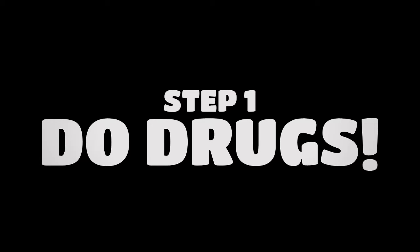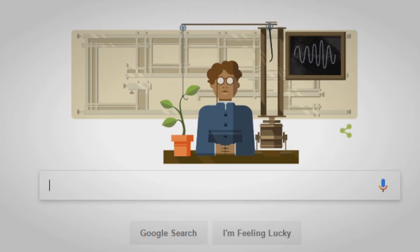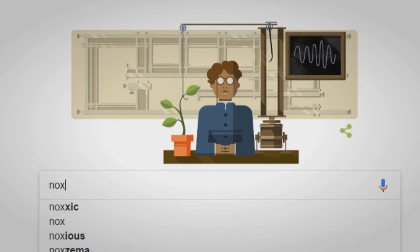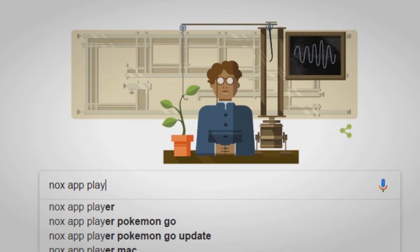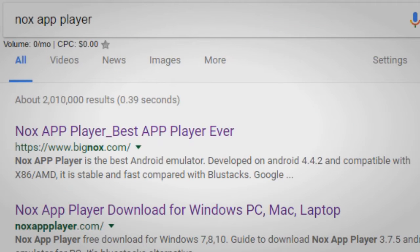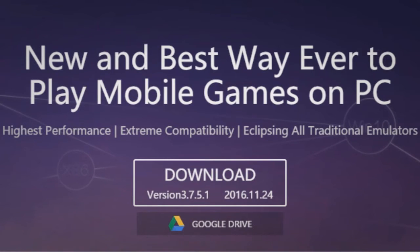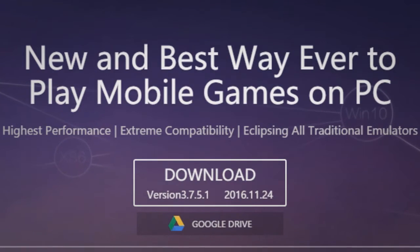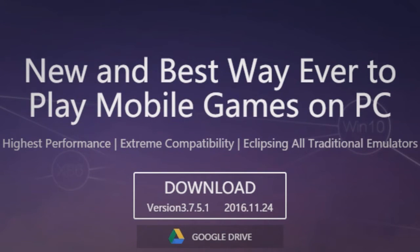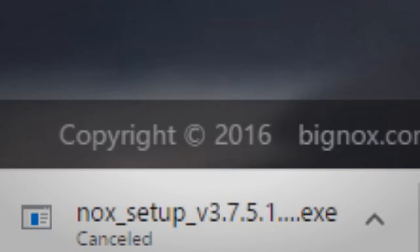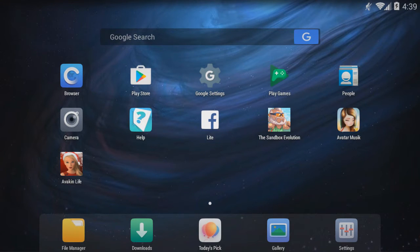Okay, first thing you want to do is... Oh, crap. Okay, the very first thing you're going to want to do is go to Google and search for Knox App Player. Go ahead and want to go to BigKnox.com, it's the first one. It's almost 300 megabytes as a download and it downloads fairly quickly. So go ahead and download it, make sure you install it, and once it's installed go ahead and run it.